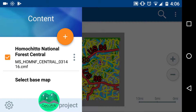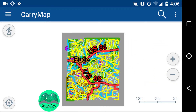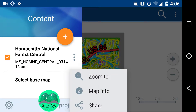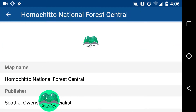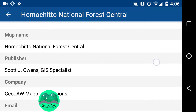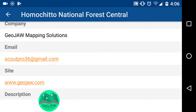The orange plus sign is just another way to open another map. The three vertical dots next to the name of the map give you options. If you click 'Map Info,' it shows my business icon and name, the name of the map, the publisher, my email, and my site — so you can quickly contact me if something goes wrong in the field.